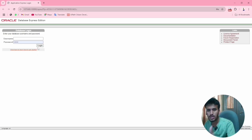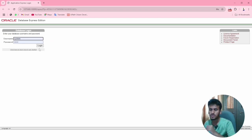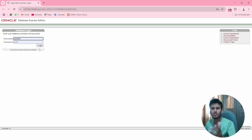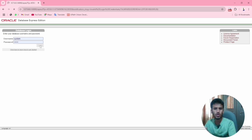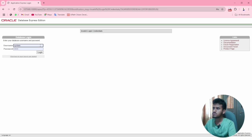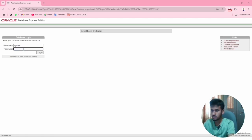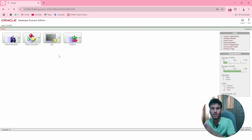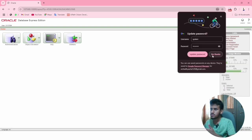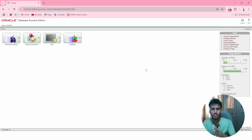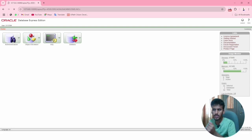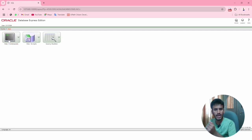I had already installed it and then uninstalled it for the purpose of this video. It is showing me an automatic suggestion for the password. Your username will be 'system' and your password will be 'system'. If you set your own password, enter that and click Login. After giving the correct password, this interface will come. Just click on SQL, then click on SQL Commands.